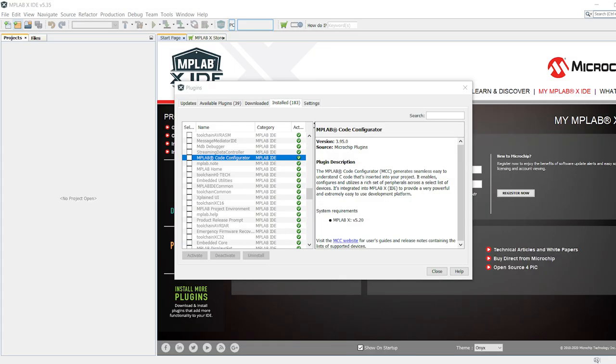Once you are done installing, or if you had already installed MCC before, you should see it under the Installed tab in the Plugins window.